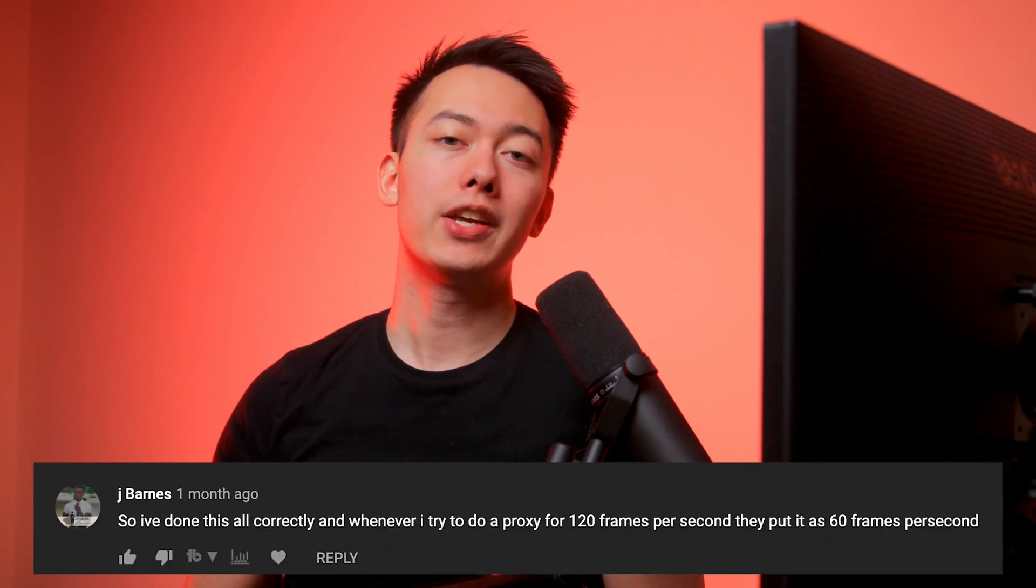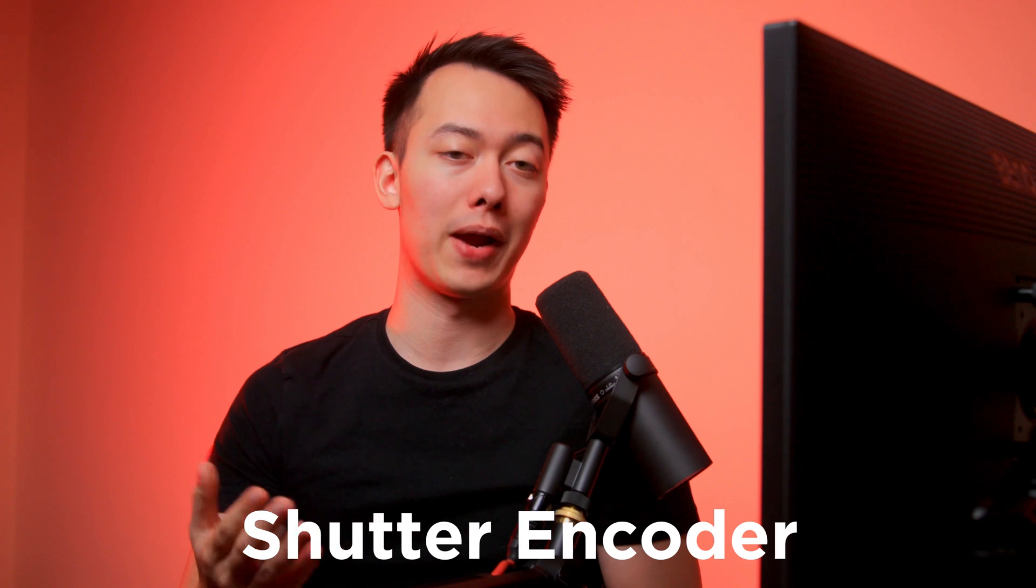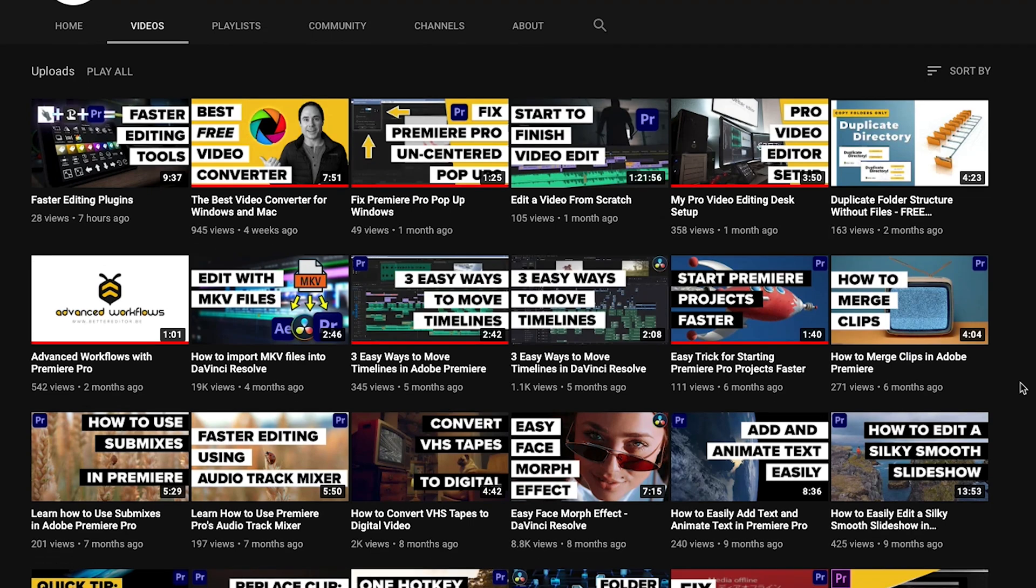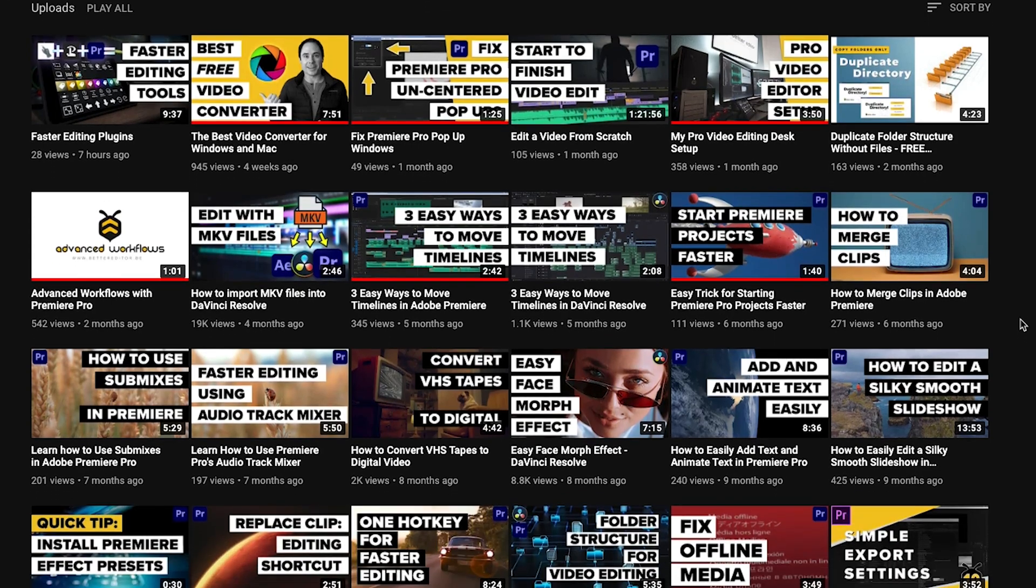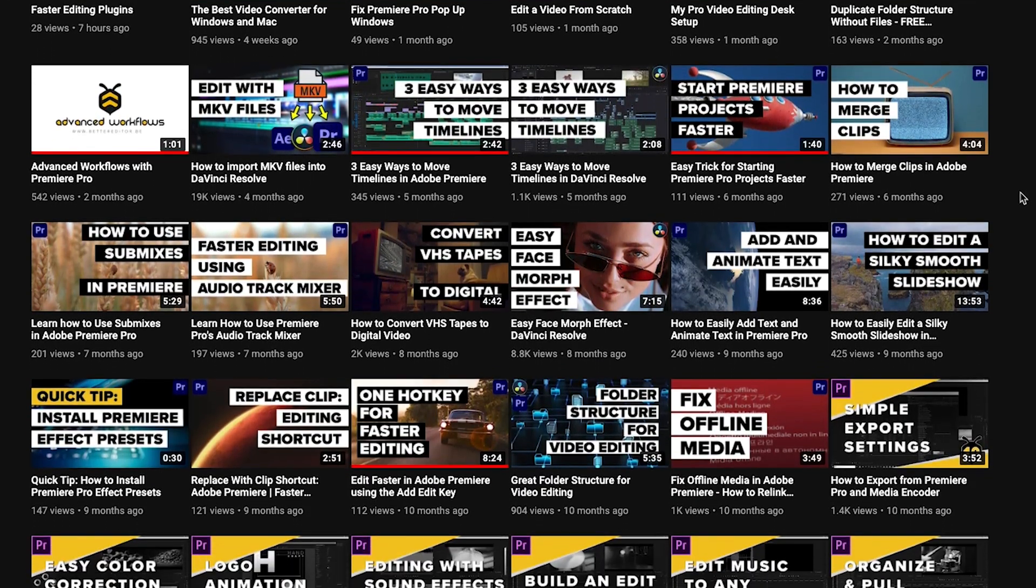In this video I'm going to show you how you can use a third-party application called Shutter Encoder to get around this. I actually discovered this application from another YouTuber named Better Editor, so if you want to check out another channel that is full of Premiere Pro tips and tricks, feel free to check his out down below.